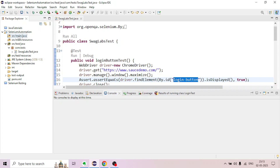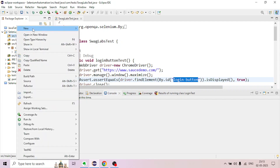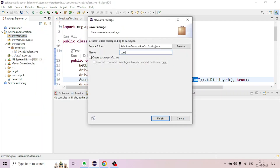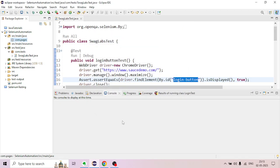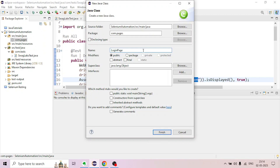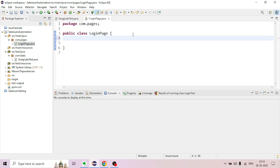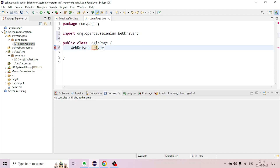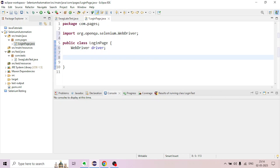In the src/main/java source folder, a test class is created. Under src/main/java, a package is created. Right-click and create a new package: com.pages. This package is created. A Java class is created inside com.pages — the LoginPage class is created. The login page file has a local name and id, and a login button name and id are added. The login button uses By class with a locator.